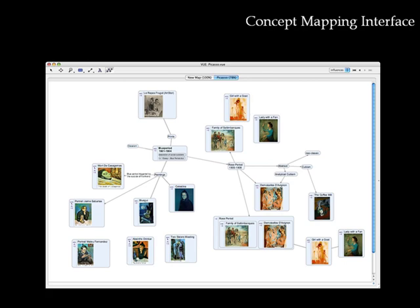Concept mapping is one way of structuring information, by providing visual representations of complex ideas or processes, their components, and the ways in which those elements relate.